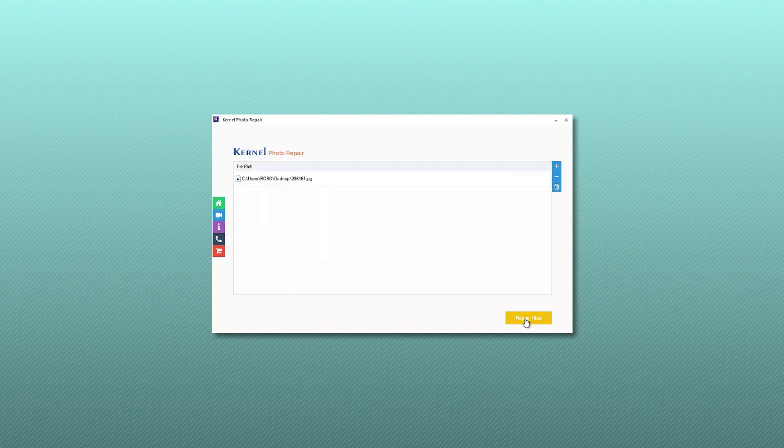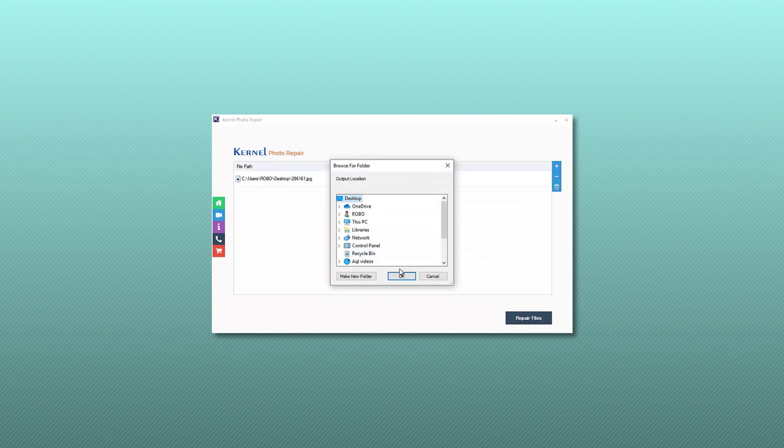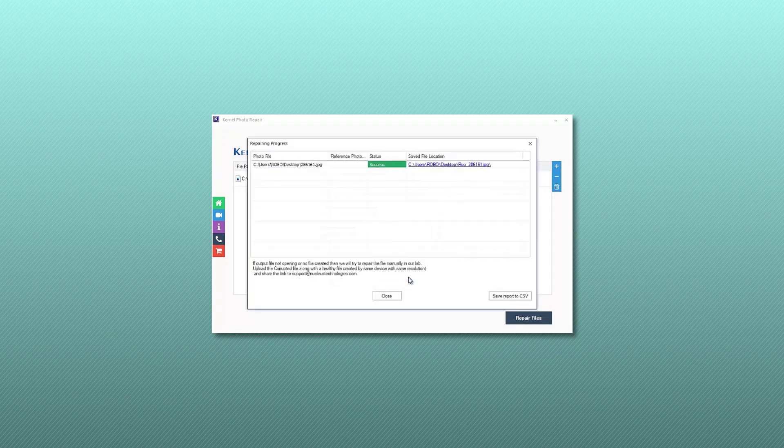Now click the repair files button. Finally, provide the folder location where you want to save the recovered items. The photos are recovered successfully.